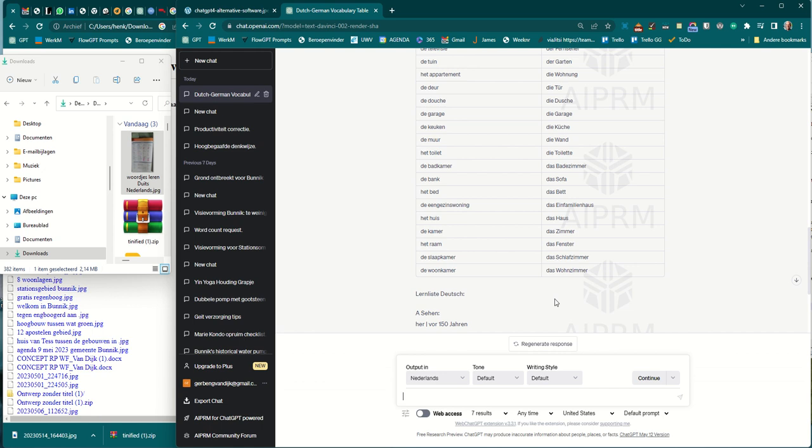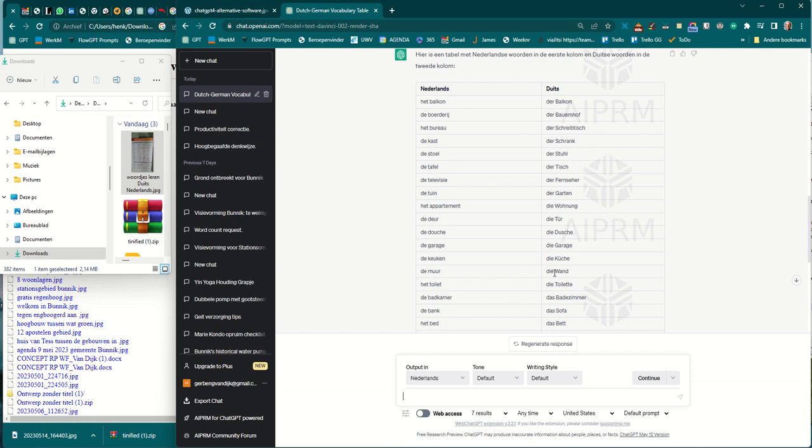Well, this is a short demo about OCR Reader, which you can use to get text from an image. Well, that's all. Thank you for listening.